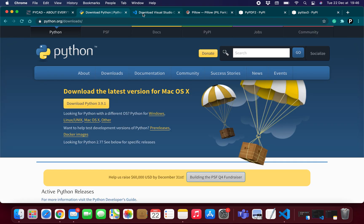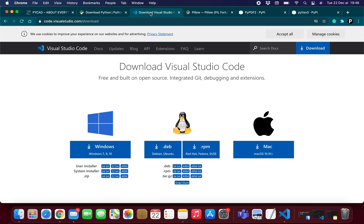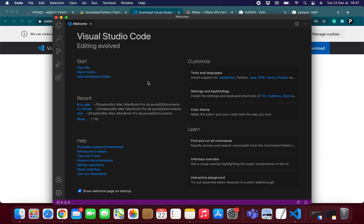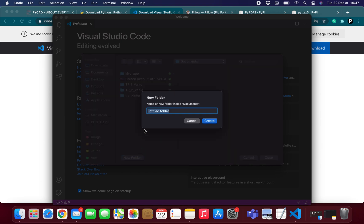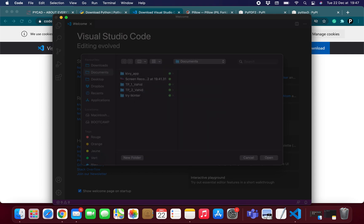Now let me show you how to install these three libraries. First, open Visual Studio Code. If you are using VS Code, follow my steps; if you are using another text editor, follow that editor's steps. Click 'Open Folder' and create a folder — for example, I'll name it 'audiobook'.